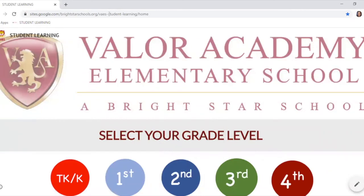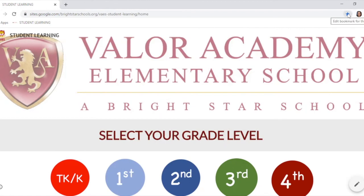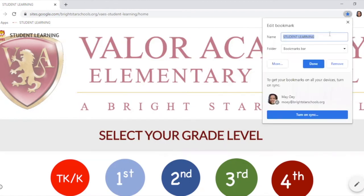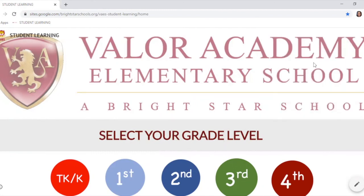We ask that you bookmark this page for your child so they're always able to access it whenever they need to. To bookmark it, click on the star here. When you click on the star, select done. When you select done, this will be added to your bookmark bar.